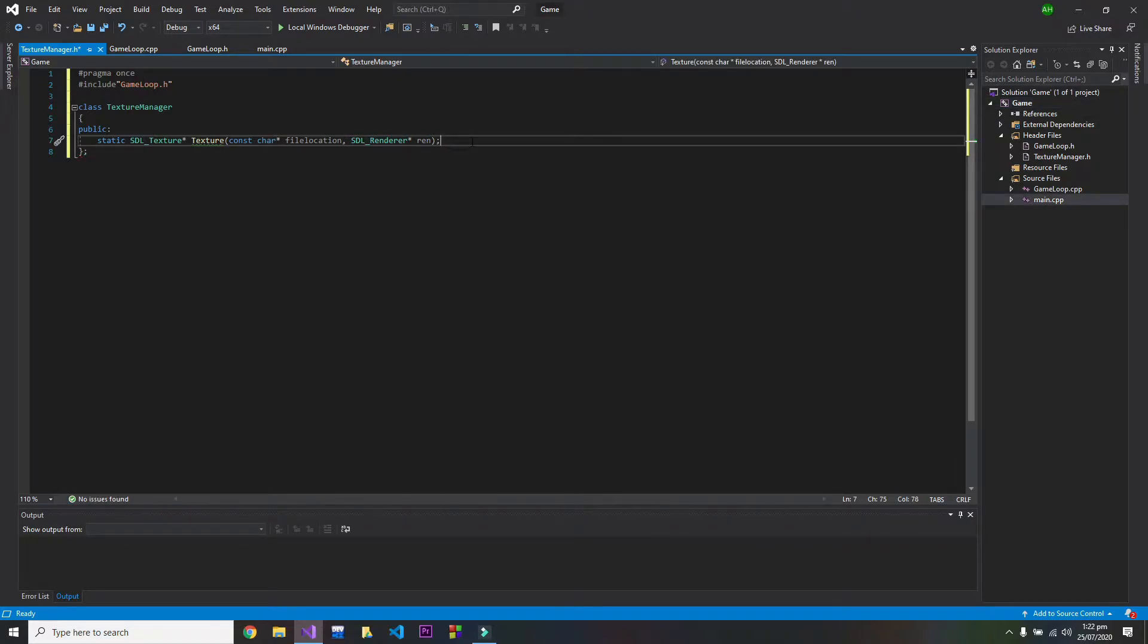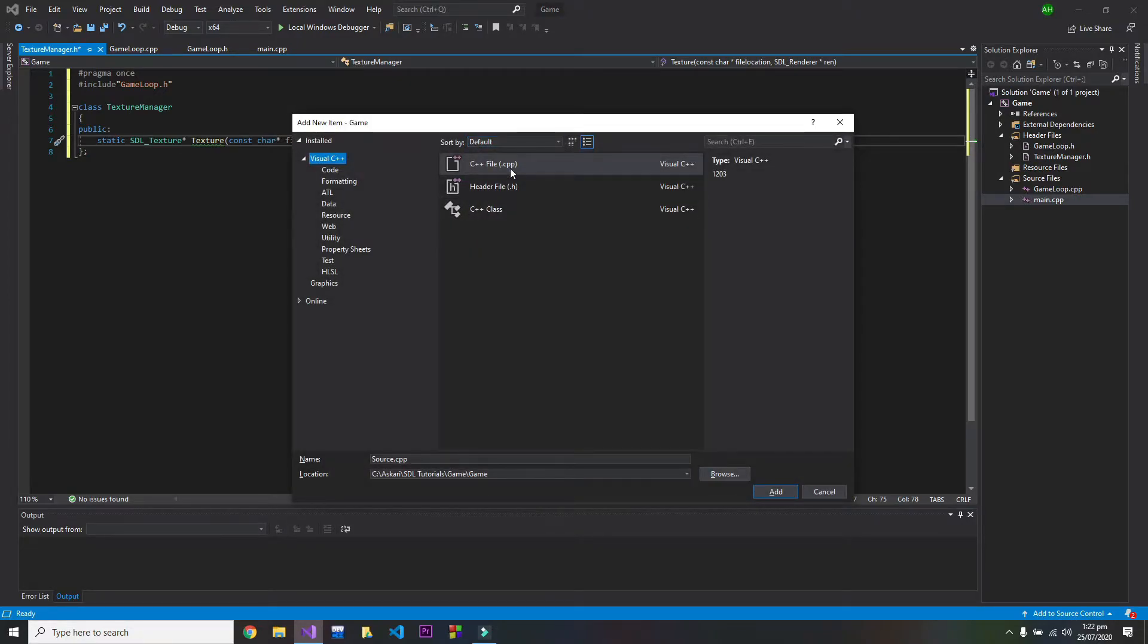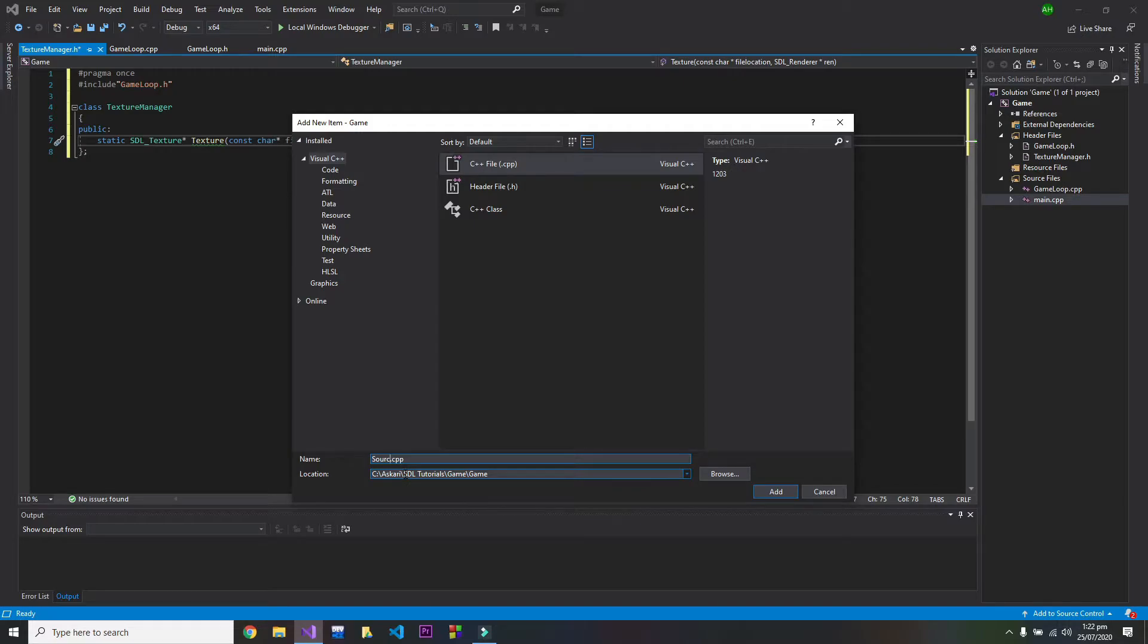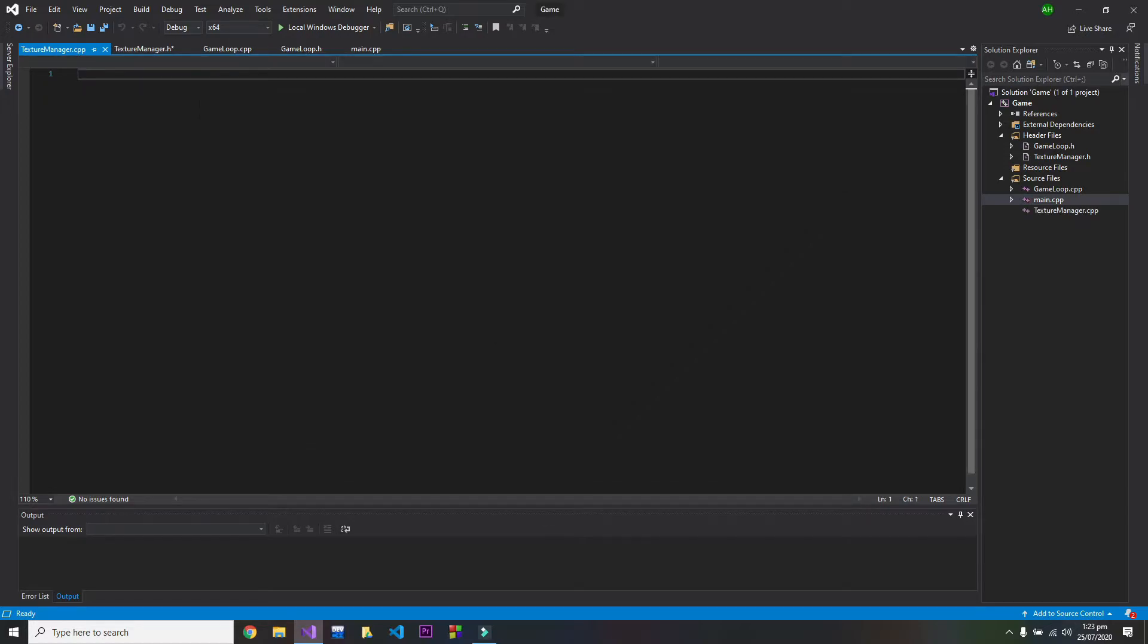CPP file. So I will move to .cpp file. CPP, name it texture manager. You have to make sure that name is identical, otherwise it won't recognize .h file.